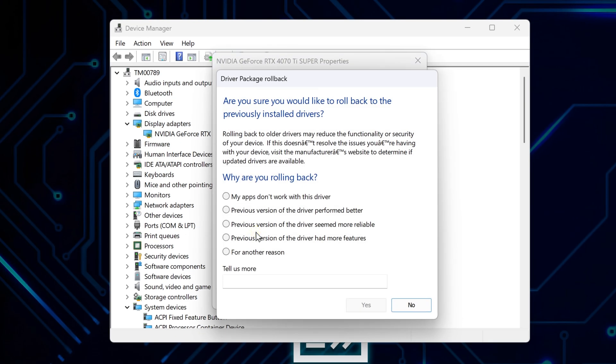Click roll back driver and Windows will ask if you're sure. It'll warn you about losing functionality or whatever, but honestly that's rarely an issue.